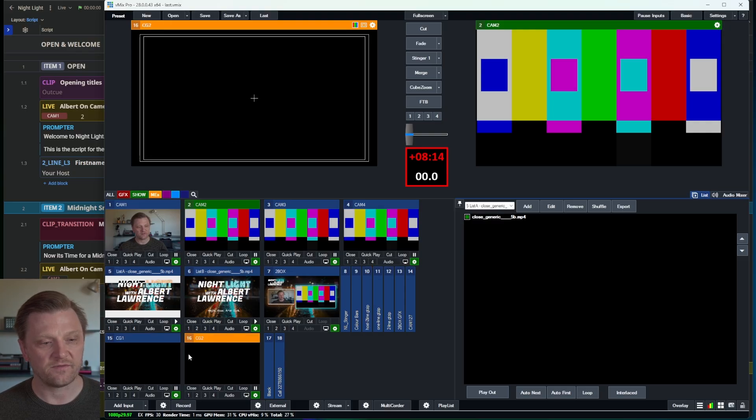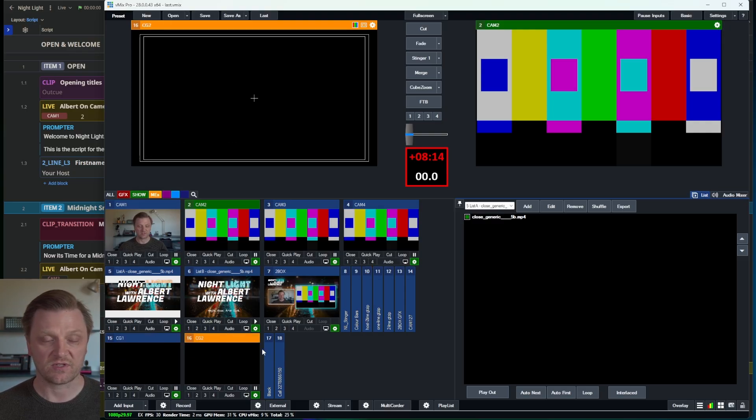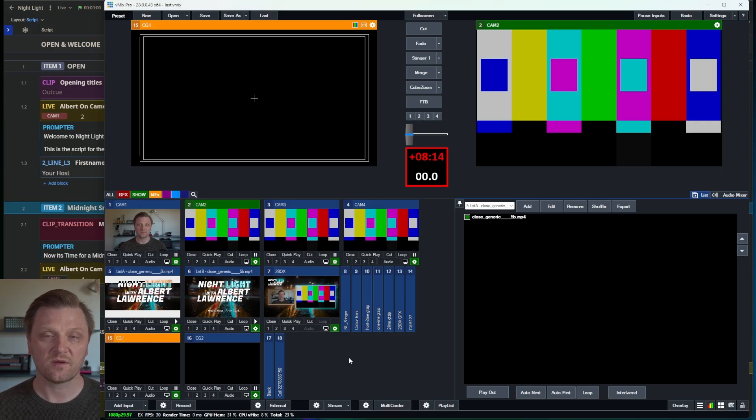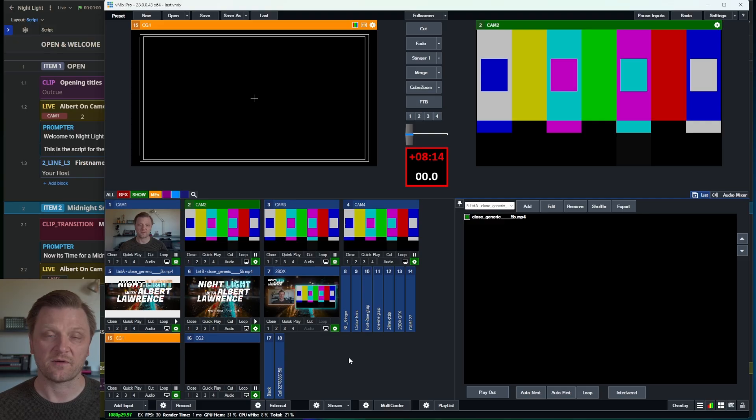I have here CG1 and CG2. These are my Casper CG outputs, which I am also controlling to do some of the pre-rendered graphics that we have built for the show. That is my vMix setup.